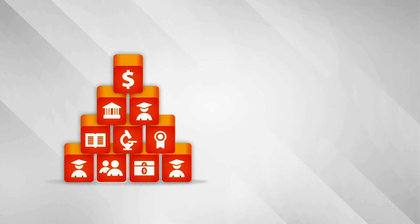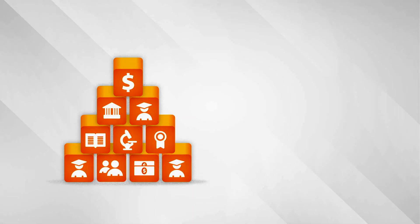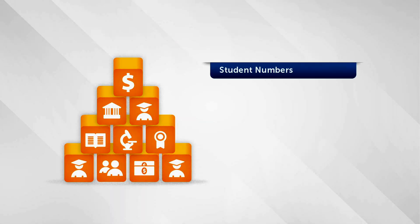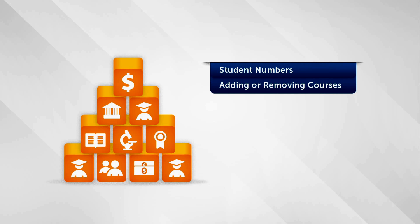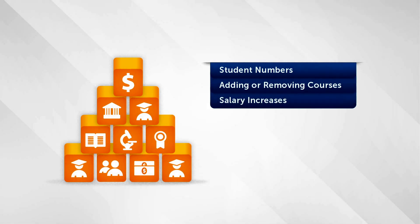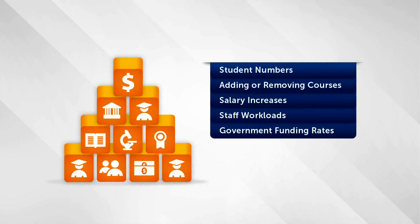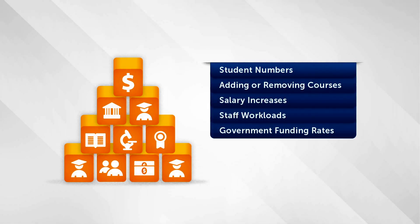Our predictive model is a bottom-up model, allowing university management to predict the impact of changes in student numbers, adding or removing courses, salary increases, staff workloads, government funding rates.